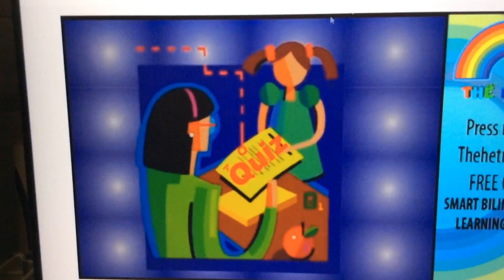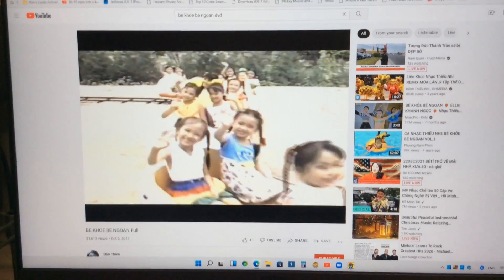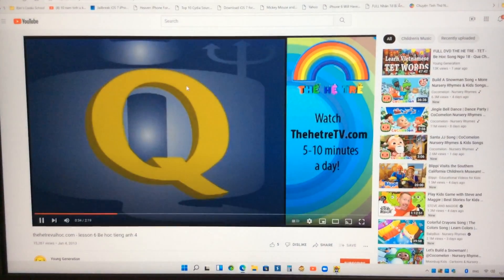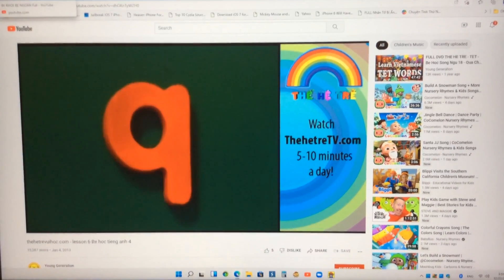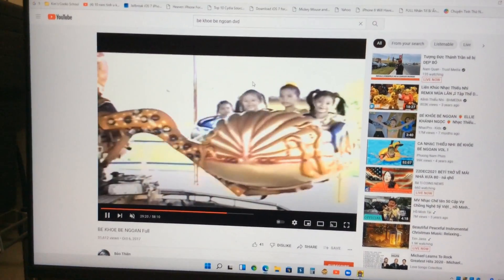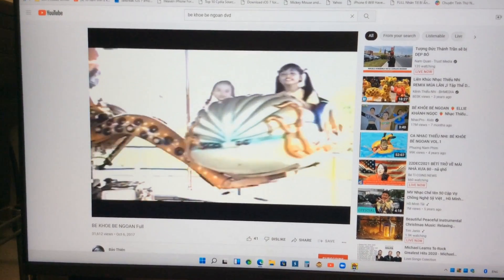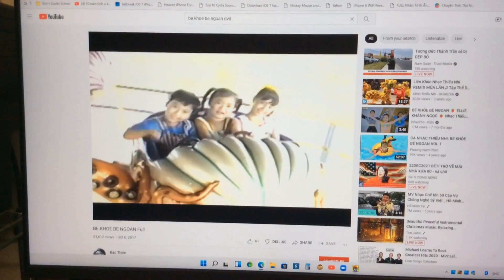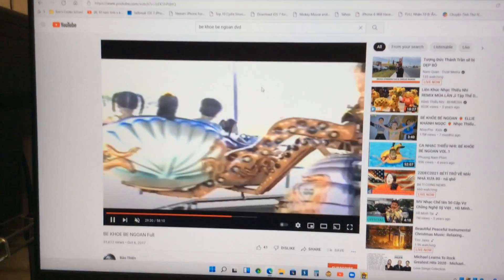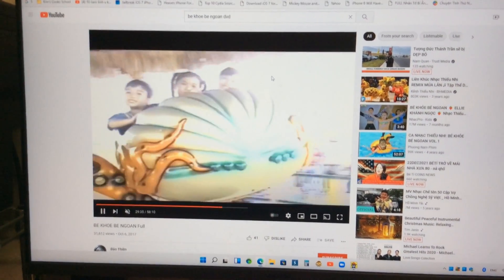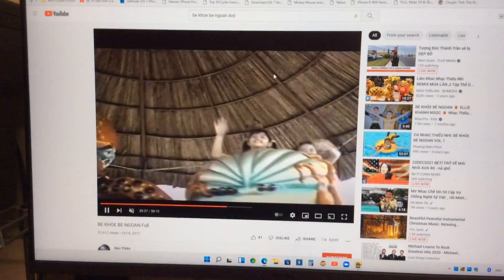Please repeat after me. Quiz. Quiz. Quilt. Quilt. Quiz, quiz. Queen, Queen. Quilt, quilt.